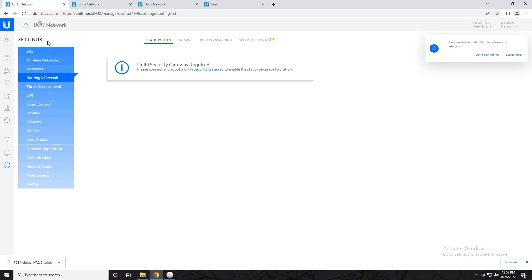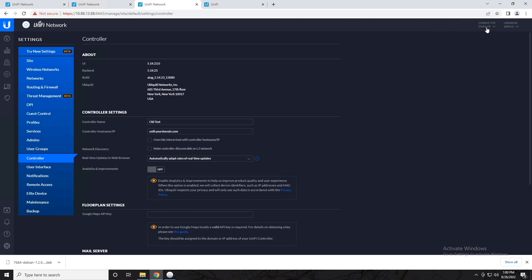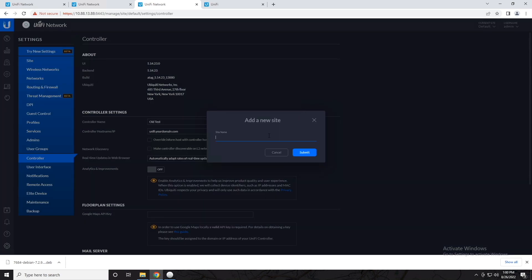Now it's worth mentioning that if you're using an older version of the controller, let's go back to say version 5.14, your site switcher is actually in the top right. It's not on the left, and it also tells you which site you are currently managing, which I actually prefer — but they changed it. So what does my opinion matter? But if we drop down, it's the same thing: add a new site, give it a name, and now we have a completely different area of the controller.